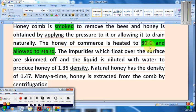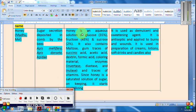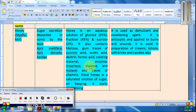The honey of commerce is heated to 80°C and allowed to settle, causing impurities to float to the surface to obtain pure honey. Honey is an aqueous solution of glucose (approximately 35%), fructose (45%), and sucrose (2%). It also contains maltose, gum, traces of succinic acid, acetic acid, dextrin, formic acid, coloring materials, and important enzymes like invertase, diastase, and enolase, as well as trace vitamins.